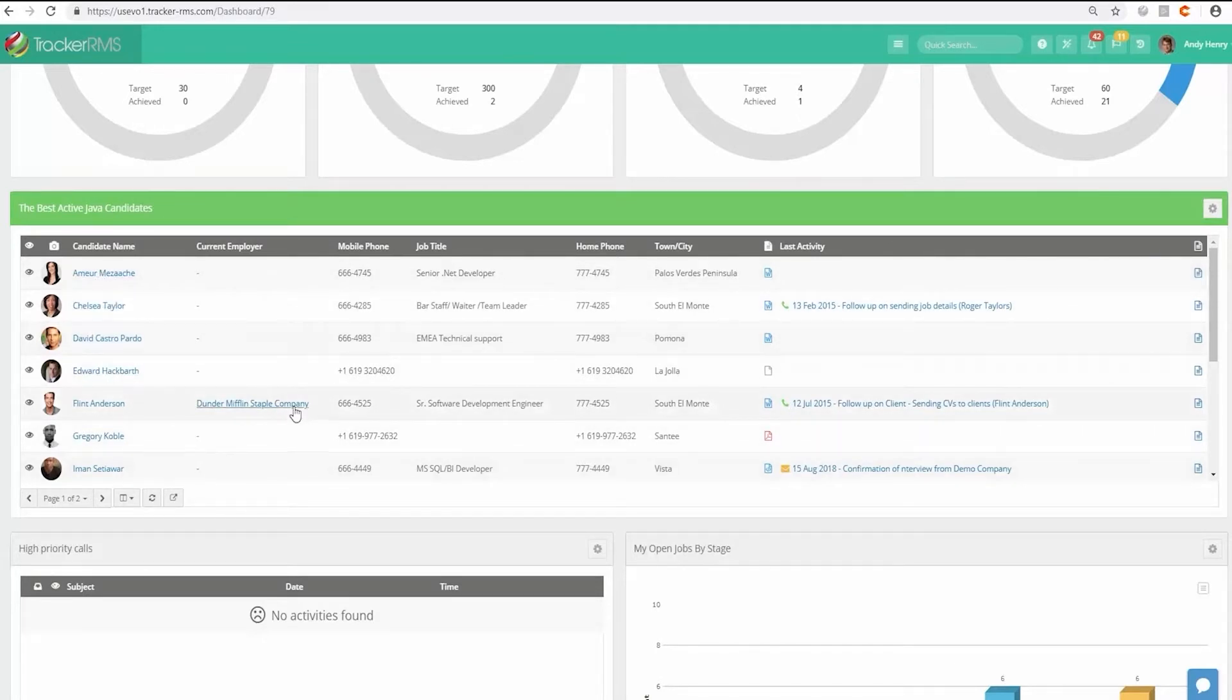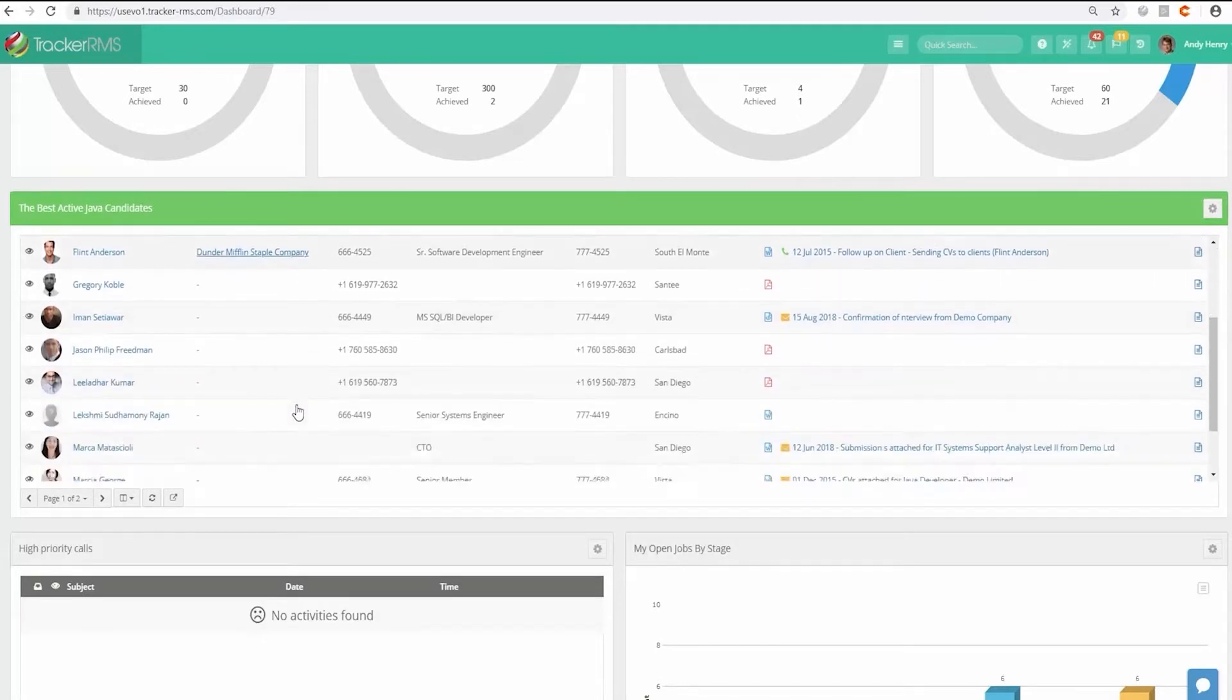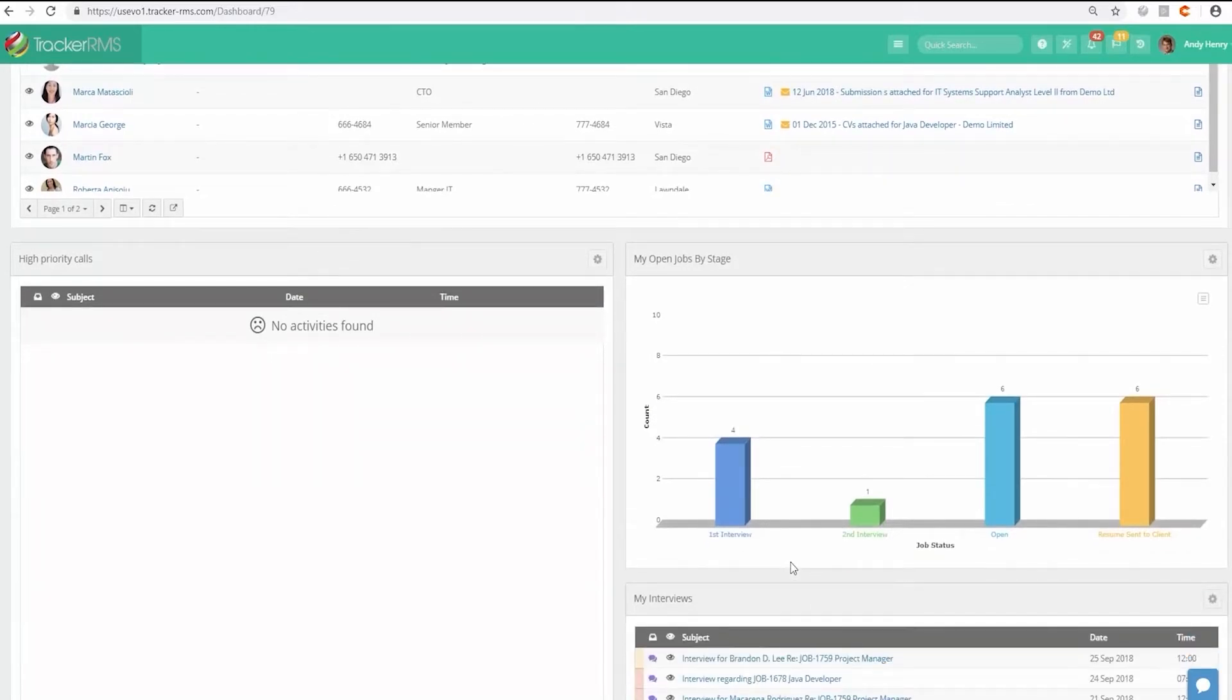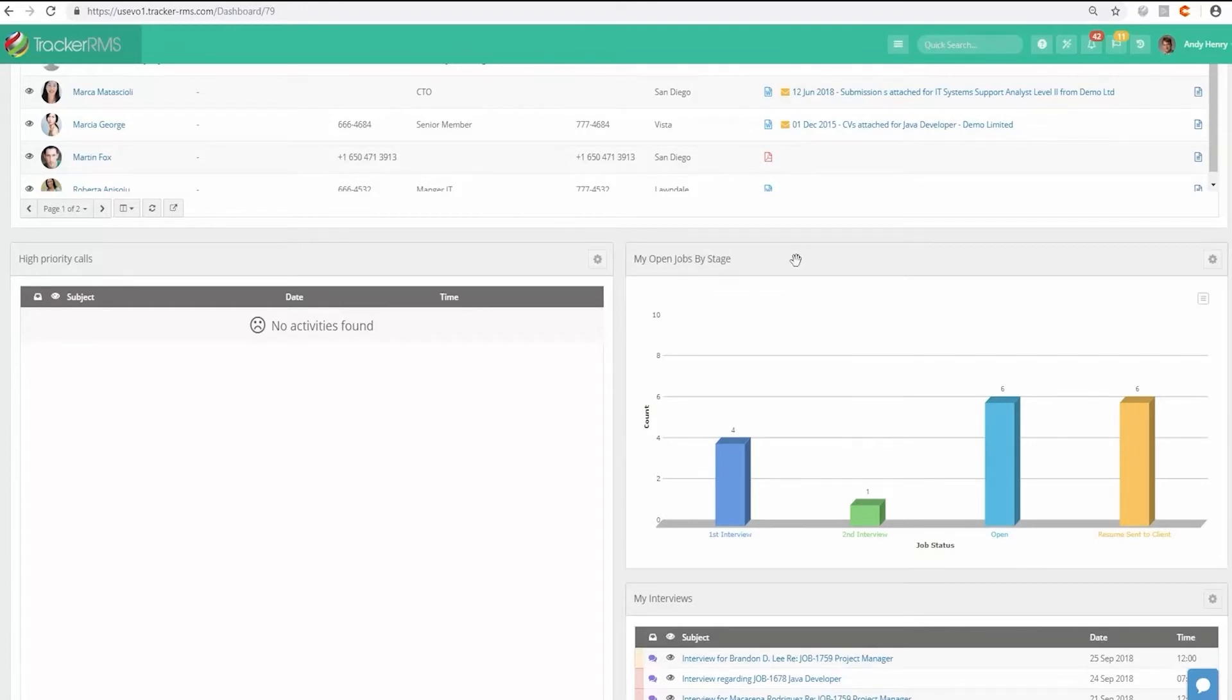Tracker lets users see what's going on in their recruitment and sales pipelines in one comprehensive system. Aside from recruitment and applicant tracking, the software delivers features for automation, marketing, vendor management, and onboarding and assignment management.